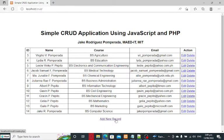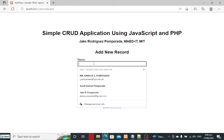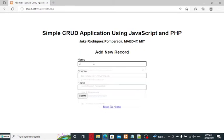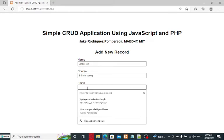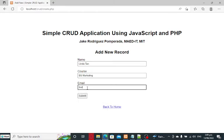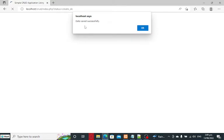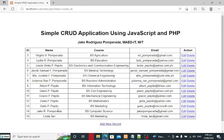Let's say we want to add a new record — click Add. We have a name: Linda Tan, course: BS Marketing, and email address: linda_tan@gmail.com. When we click the Submit button, the data saves successfully and a JavaScript alert message box informs the user that the data has been saved successfully in the table. Click OK.